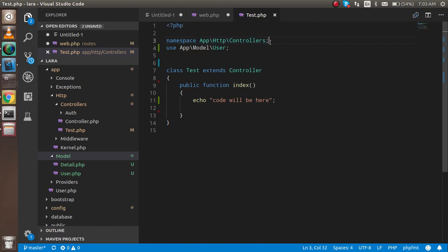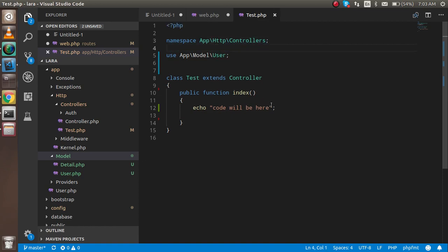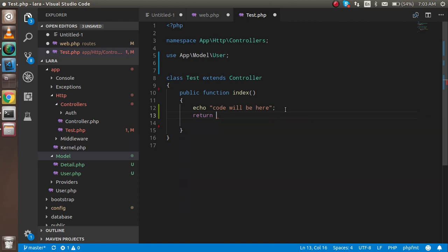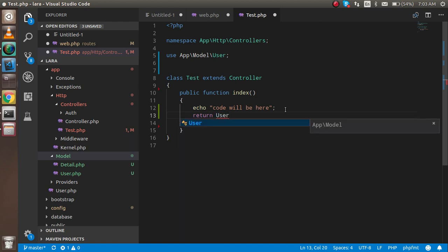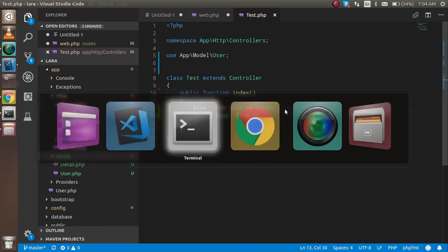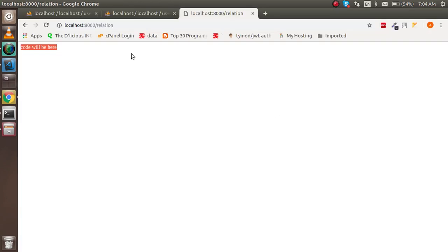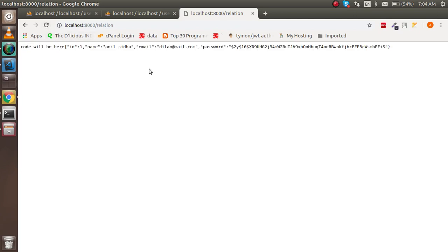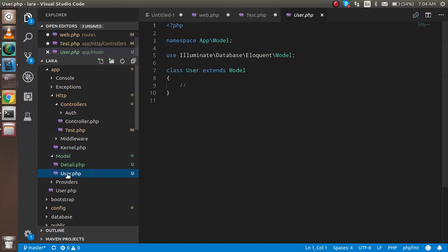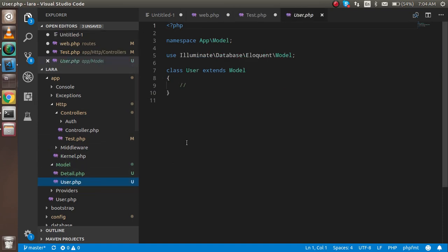Now I'm going to return User and use find with the value one. I'm just trying to make a simple code first of all, and then I'll show you the relationship. This is my user model and this is the detail table.